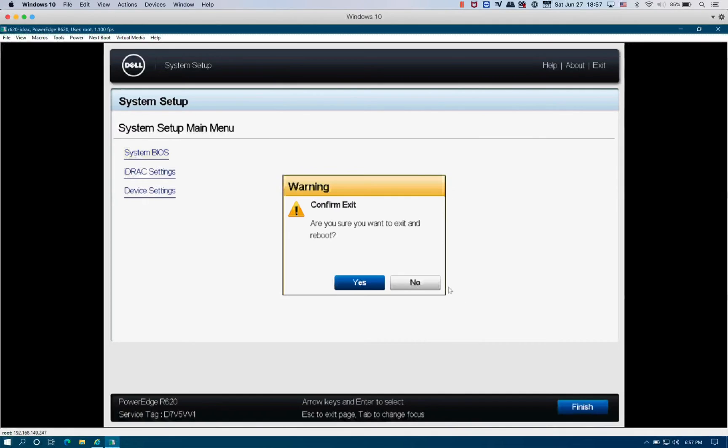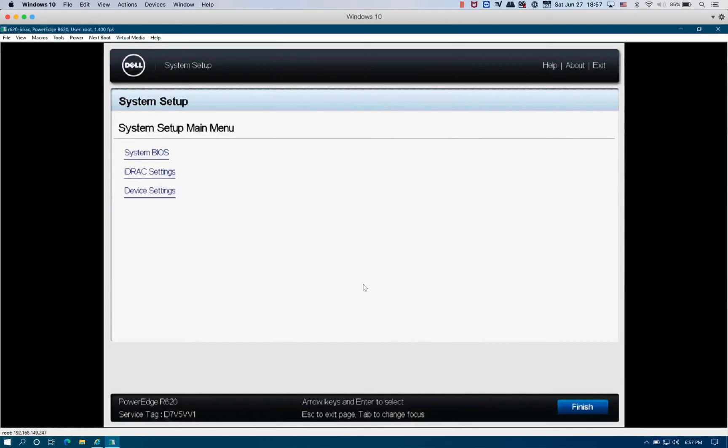We're going to finish it and we should restart the system.